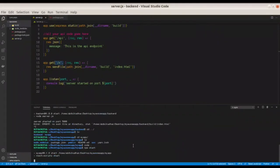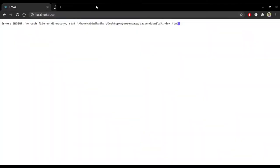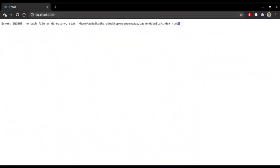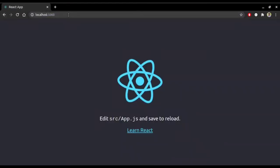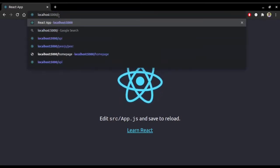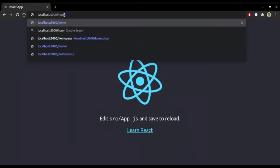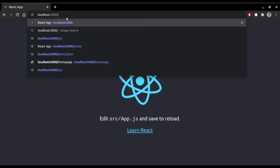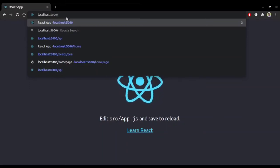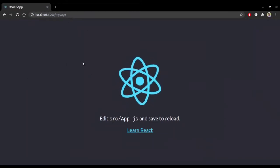I accidentally ran 'npm start' inside the frontend folder, so I closed it and cd'd to the backend folder, then ran 'npm start' correctly. Now let's test everything: the API is working at '/api', and going to the root route shows the React app. Testing client-side routing by going to '/home' or other routes also works — we are redirected to the default index page. The next step is to host these files on Heroku.